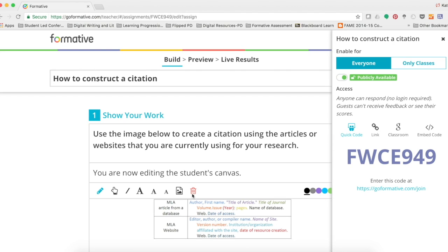Their work will be saved, even if they lose the internet connection. And students do not require a new code or link for every assignment because they're within the course, so all they have to do is log into their account and their assignments will be listed there. It's kind of like creating a portfolio of work for them.